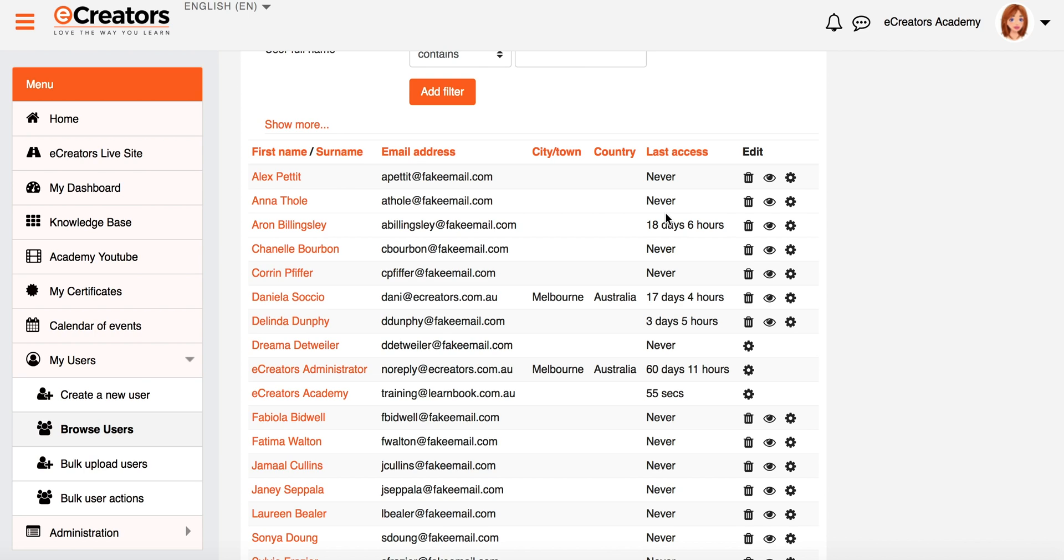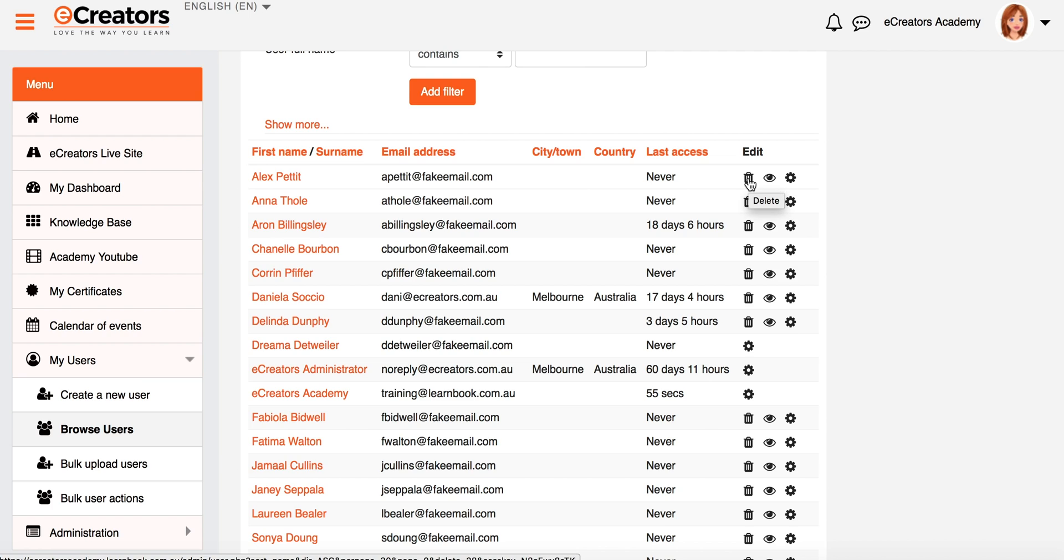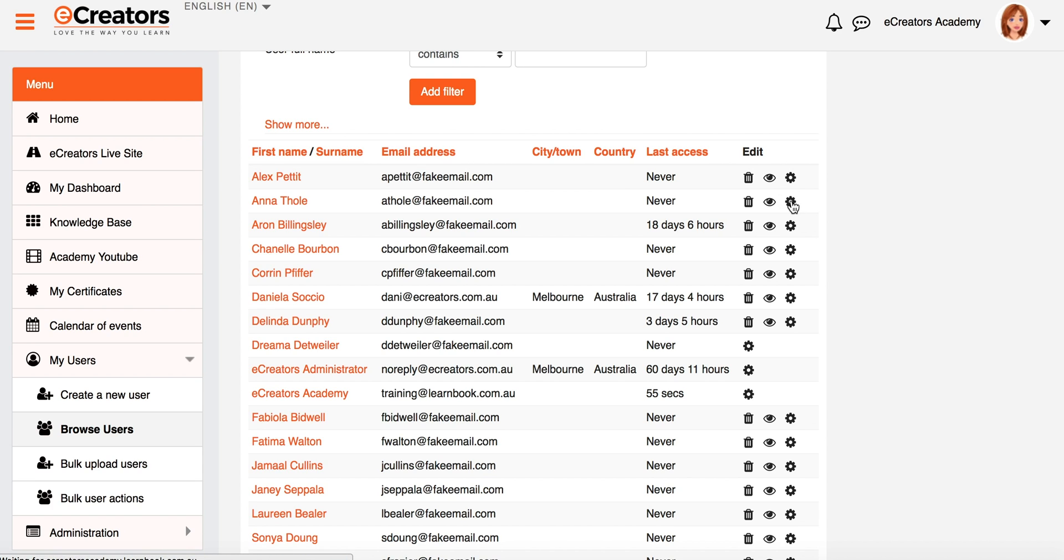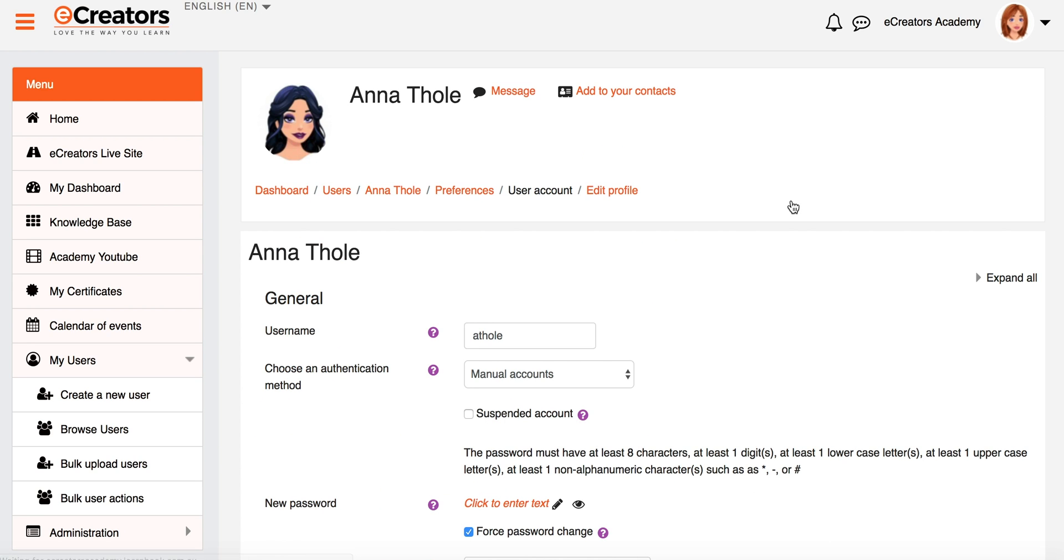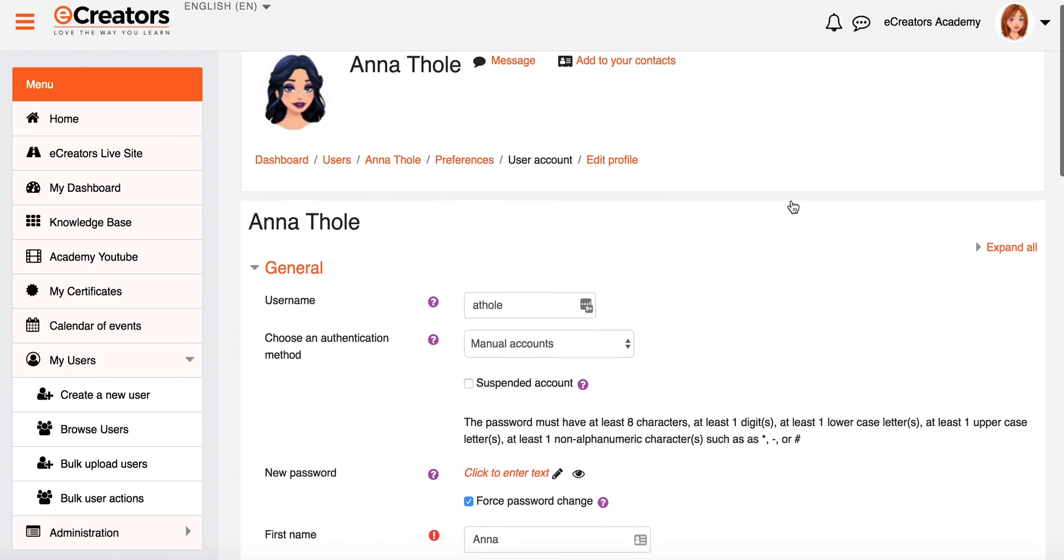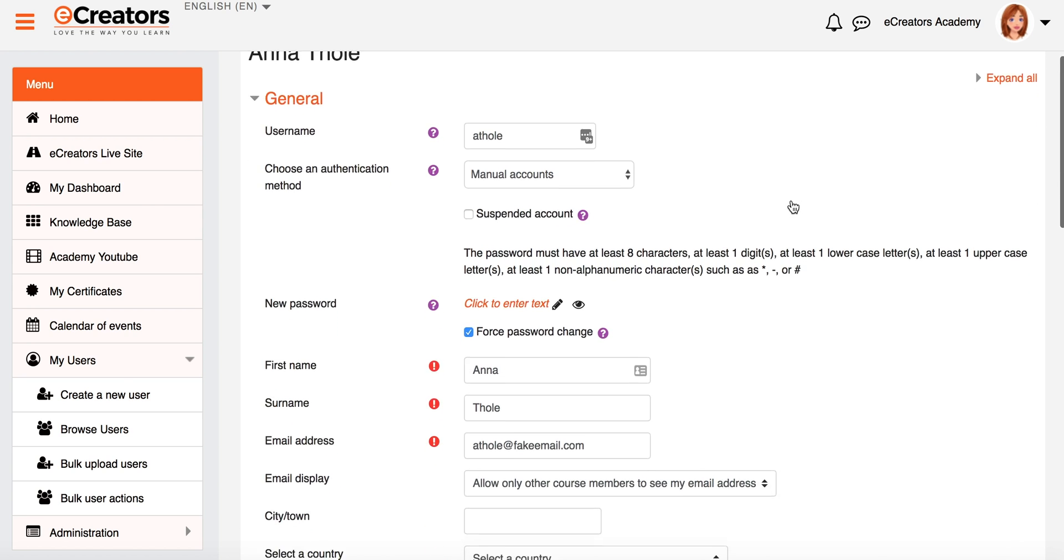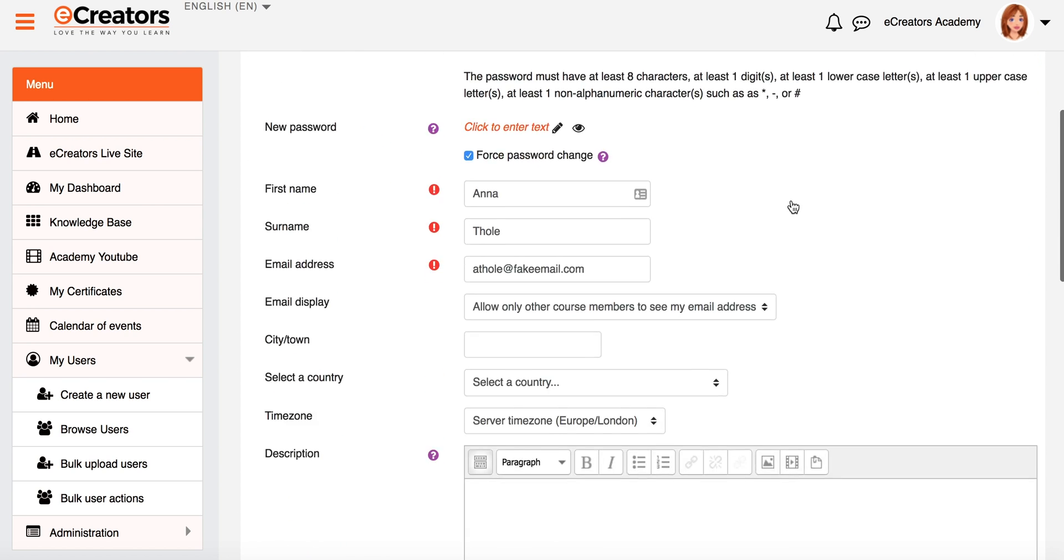So it's just a really good way just to get a quick easy indication for it. On the far right hand side under the Edit section there, you see your three common Moodle icons, and that is the Delete trash can, the Suspend and Unsuspend user eye icon, and then just your normal Edit cog icon.